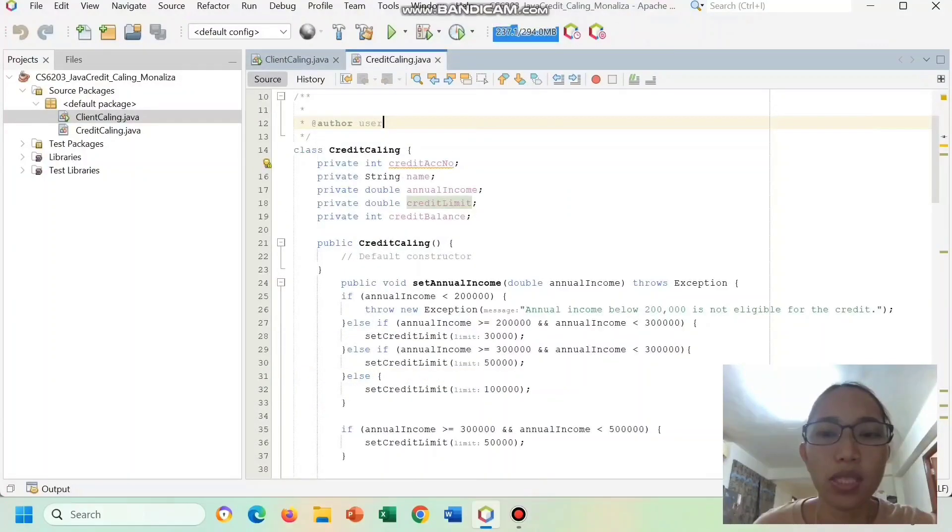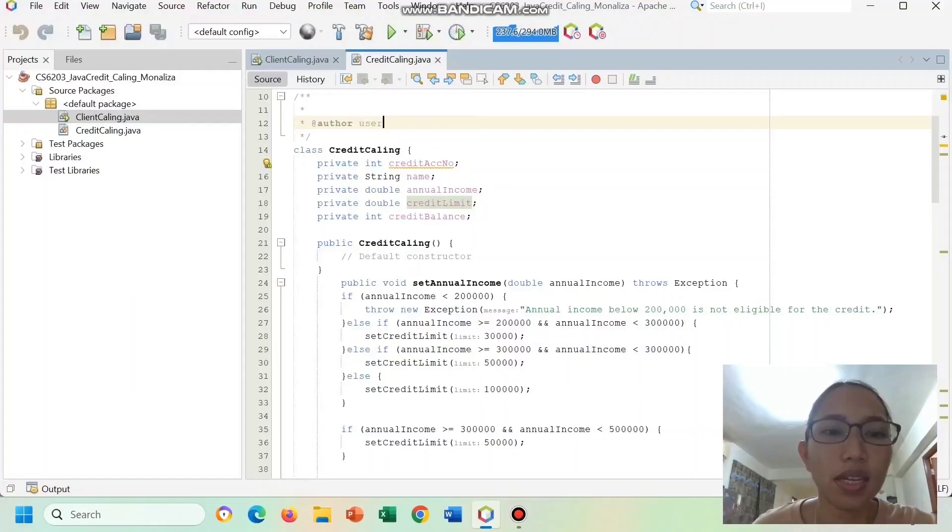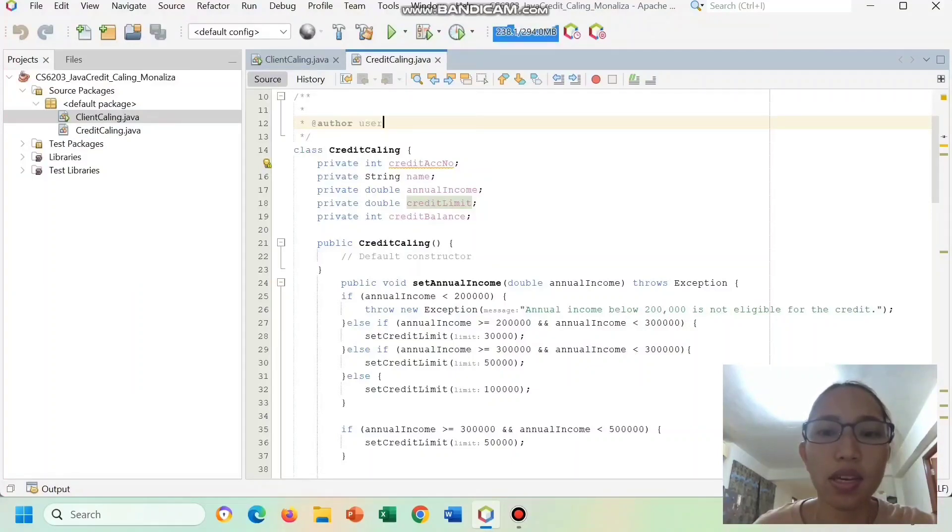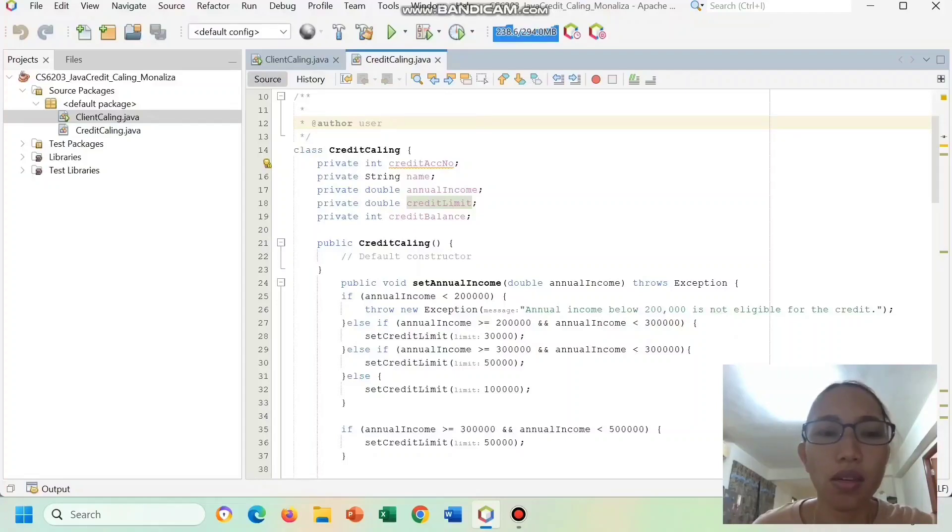Now we are going to discuss the second class, the credit calling. This class represents the credit card entity and defines its attributes and behaviors. Here's an overview of its components.